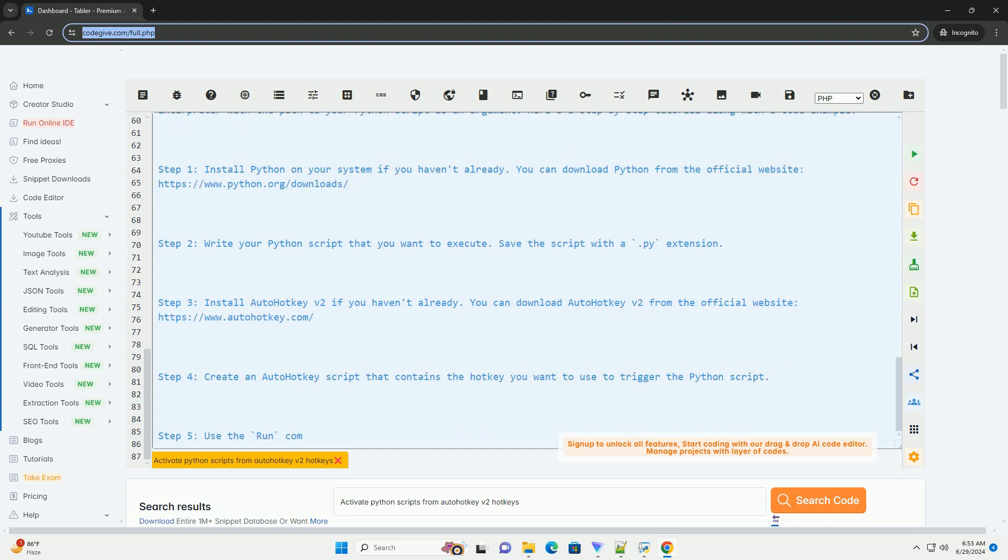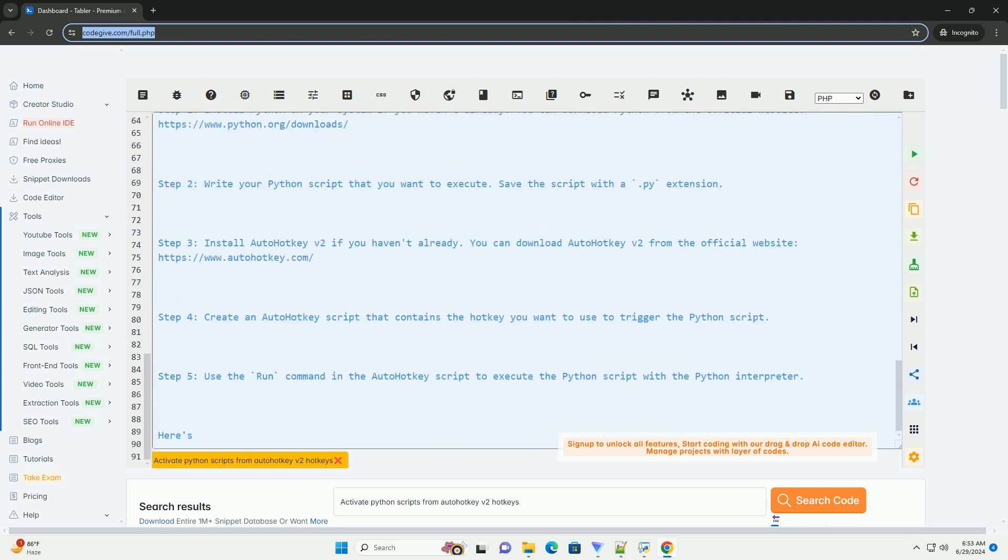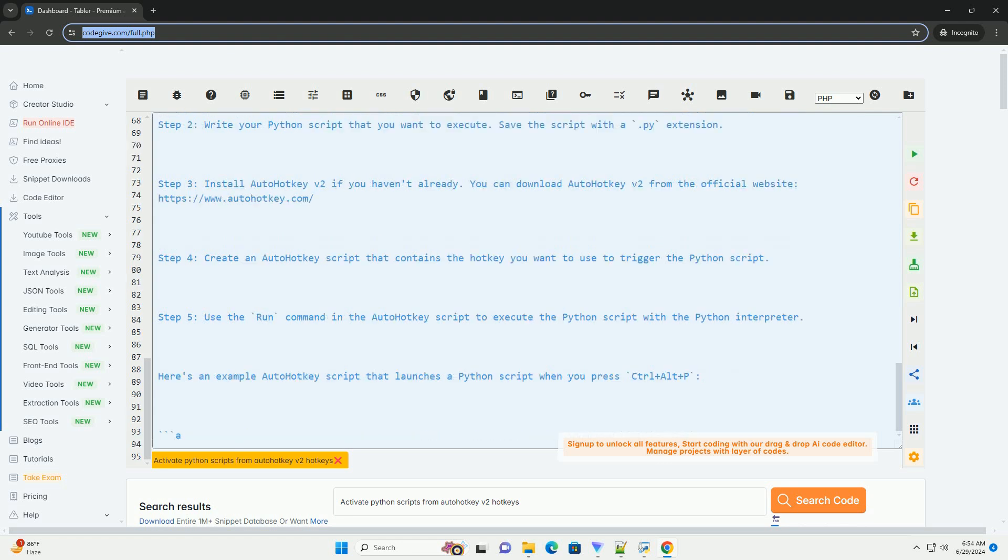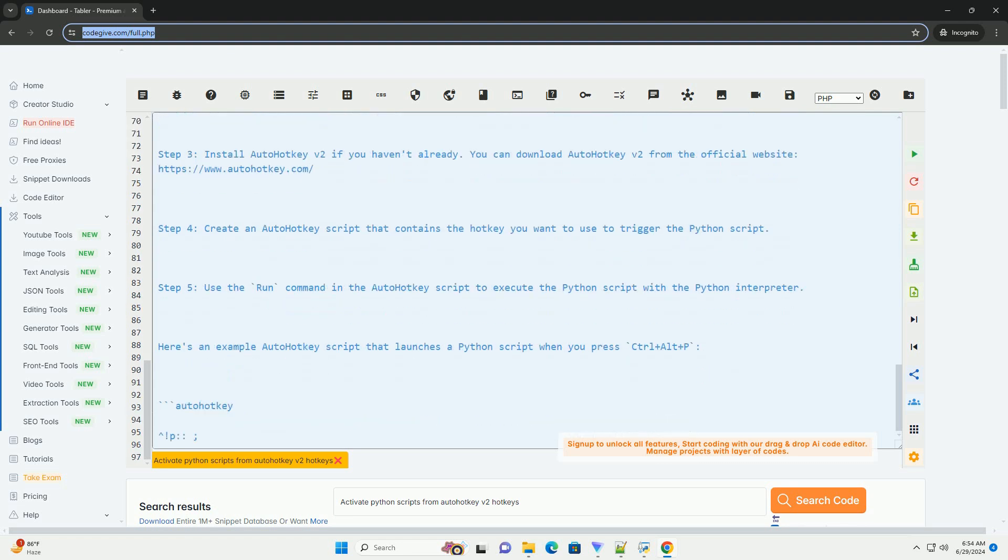In this script, caret p colon defines the hotkey combination Ctrl plus Alt plus P. Run is the command used to execute a program or script.